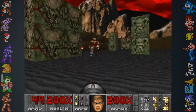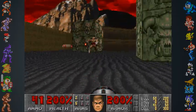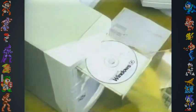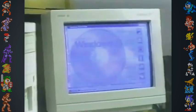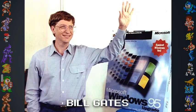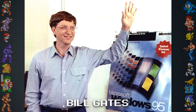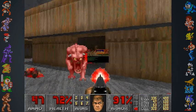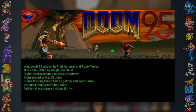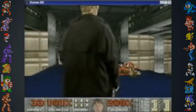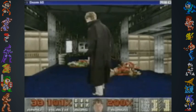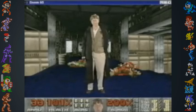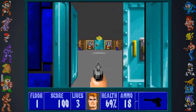Did you know it's estimated that Doom was the most installed piece of software in 1995? The game was installed on more computers than even Microsoft's Windows 95. The popularity of the game prompted Microsoft co-founder Bill Gates to consider buying id Software. But instead, Microsoft opted to develop a Windows 95 port of Doom to promote the operating system as a gaming platform. On October 30, 1995, Microsoft presented a promotional video for Windows 95 featuring Bill Gates superimposed into the game.